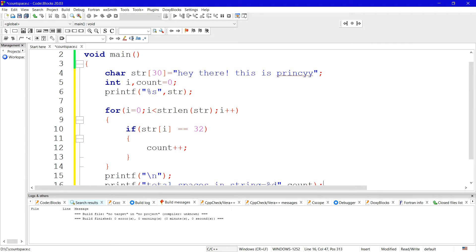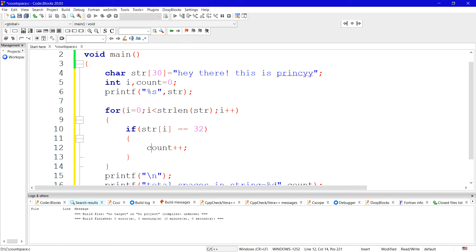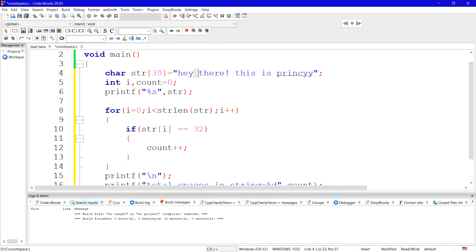See, when i's value is zero, means str of i, str of 0 is what? H. So H equal to equal to 32? No, it cannot be because ASCII value is different. So this loop won't execute, this loop will be false, so it won't go inside, count's value won't increase. Then i plus plus will happen, i's value will become one. E, str one is E, this also won't match. Y also won't match. When i's value is three, str of three, then space will be found. When space is found, this condition will be true. And when this condition is true, count's value will be plus plus, means increment by one.